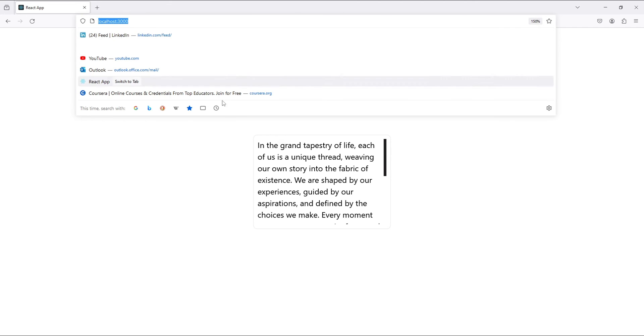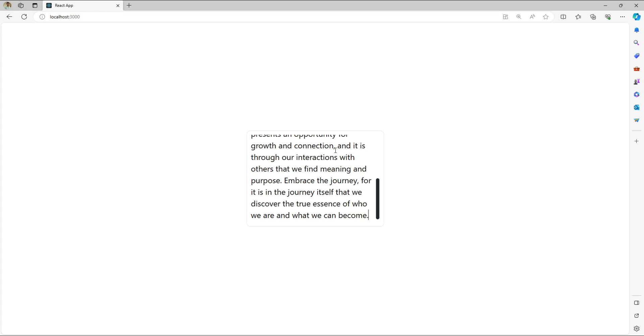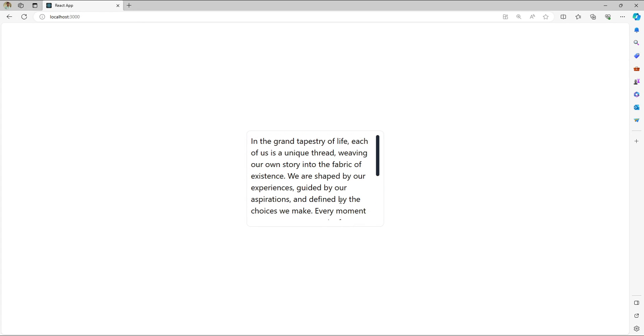Now let's test it in Edge as well. Now paste the content and this is how the scrollbar is looking in Edge similar to how it looked in Chrome.